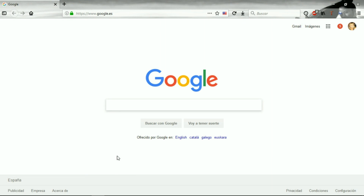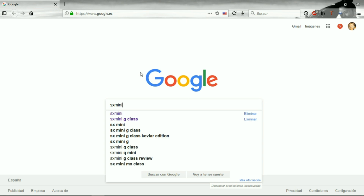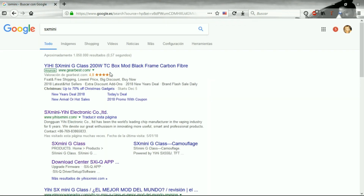We go to our browser — I'm going to open Firefox in this case, but if you have Google Chrome, Explorer, whatever. I forgot to say that it's only for Windows — it doesn't work for Macintosh yet. We're going to search SXMini in Google.